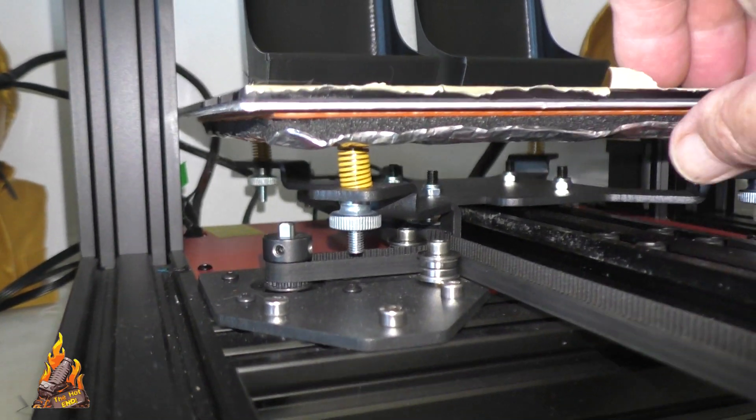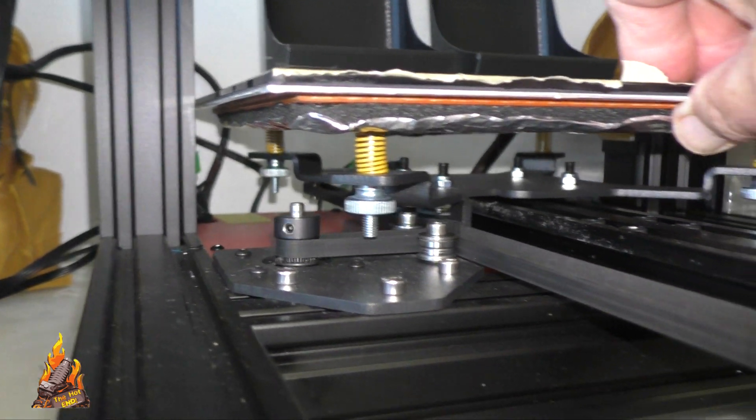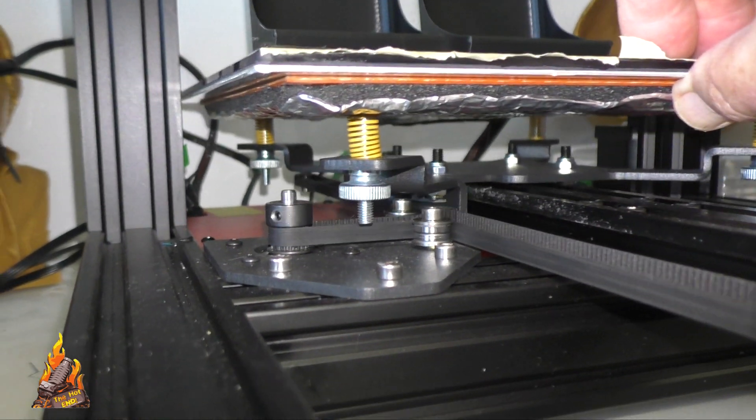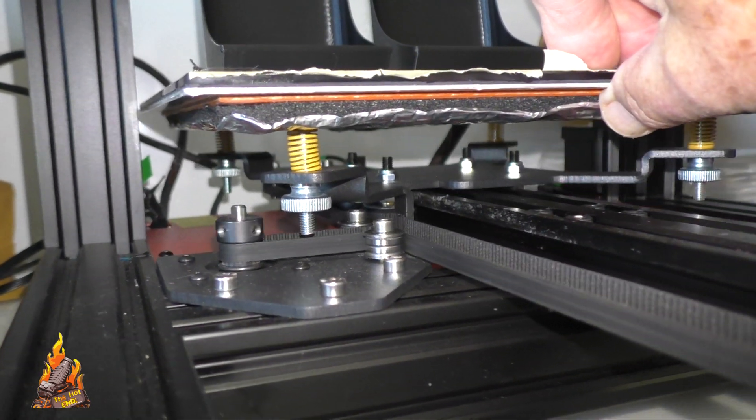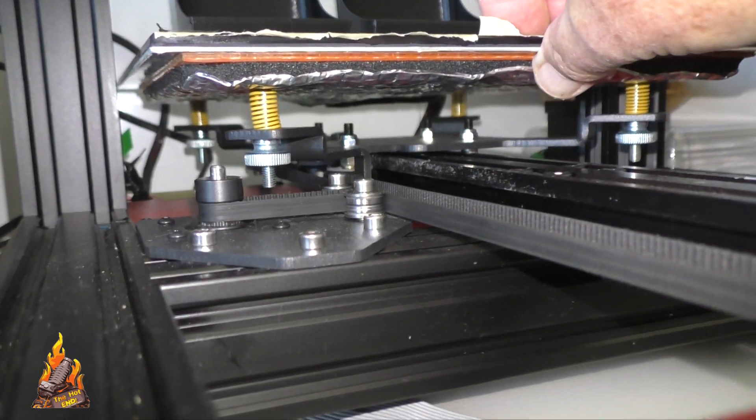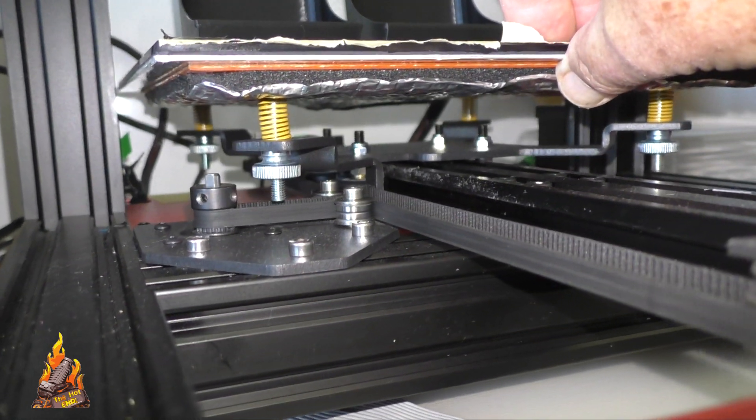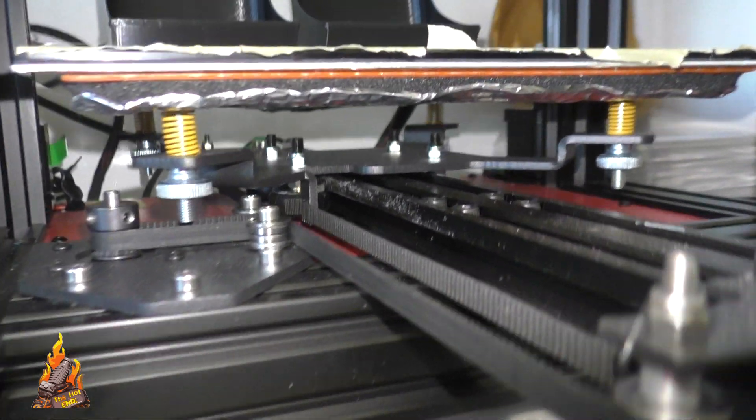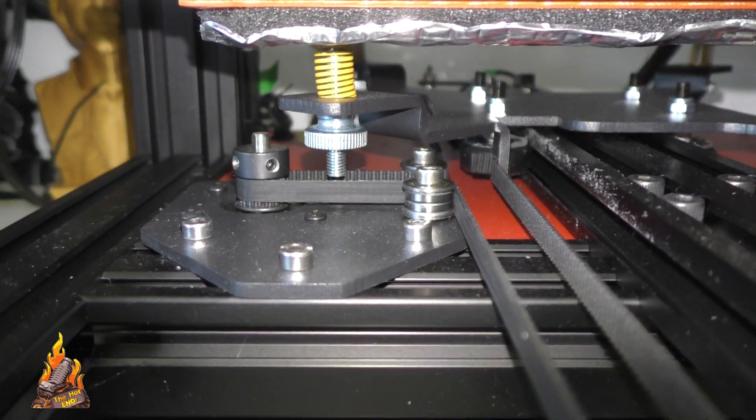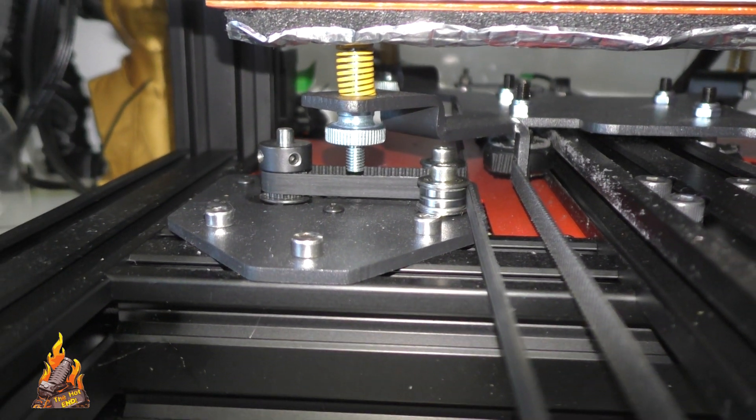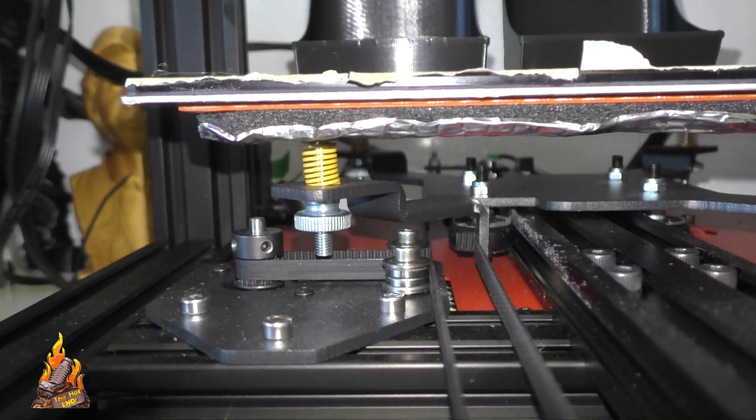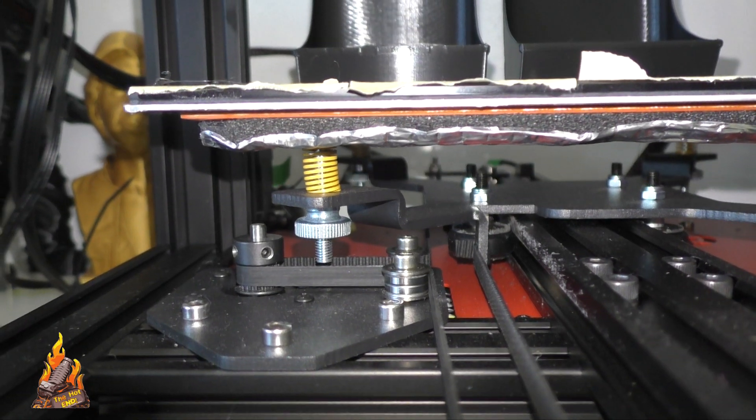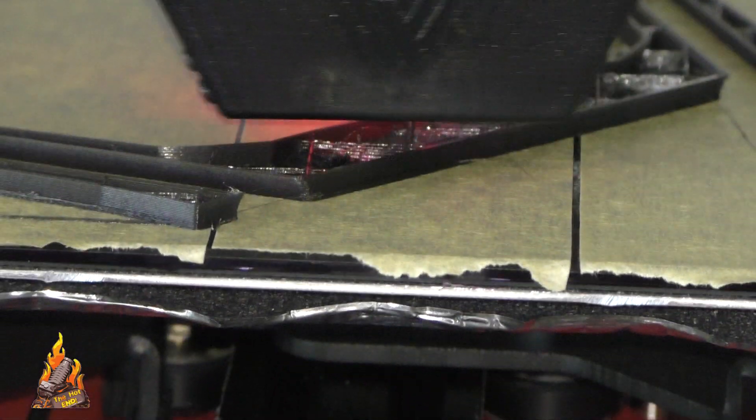Here's the other problem I found. If you screwed the bed right down on the bed springs, that made the bolt possibly able to catch on those belts that you see there. It didn't catch, but it's just something to be aware of - that could be a problem.